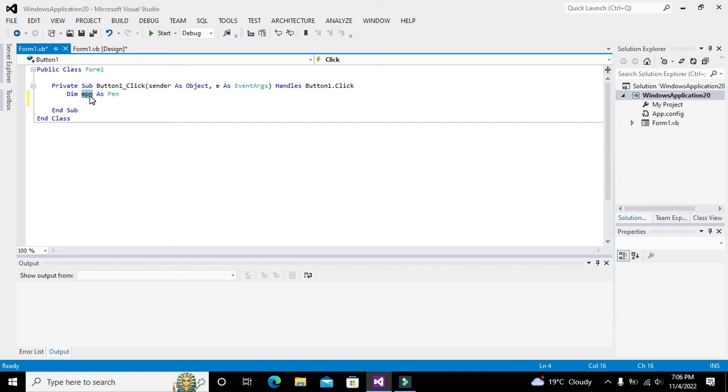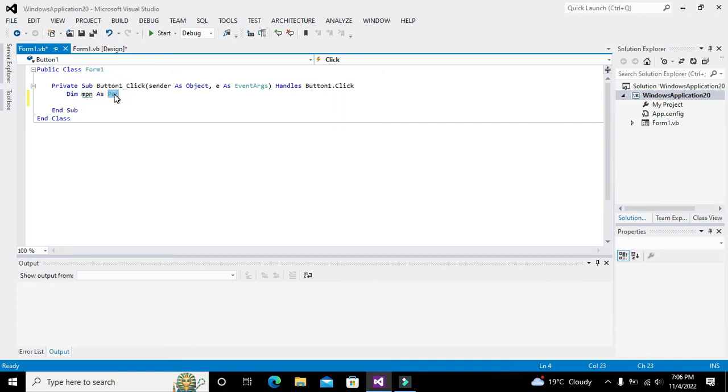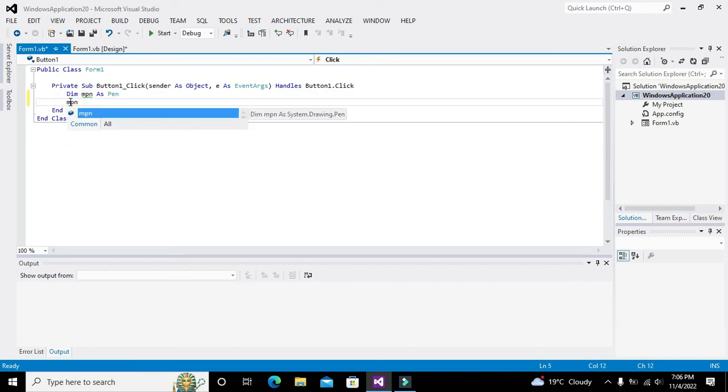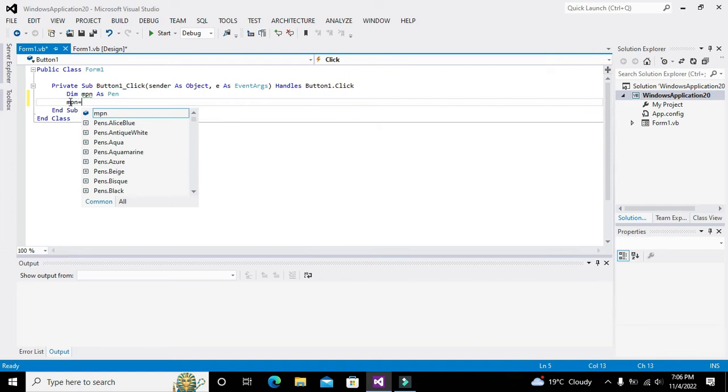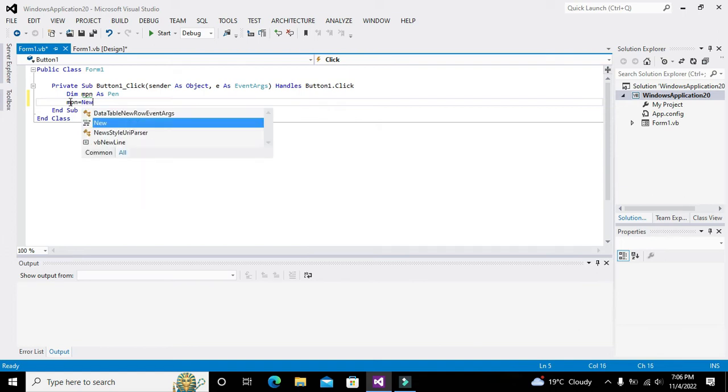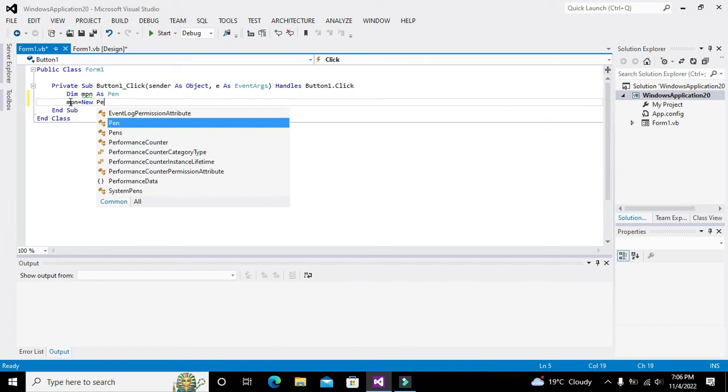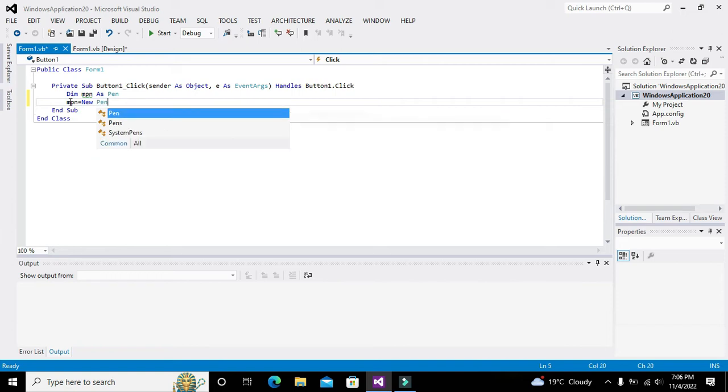Wherever we write mPen, it represents the Pen class or object of that Pen class. Now we will write mPen is equal to new Pen because we want to create the object.